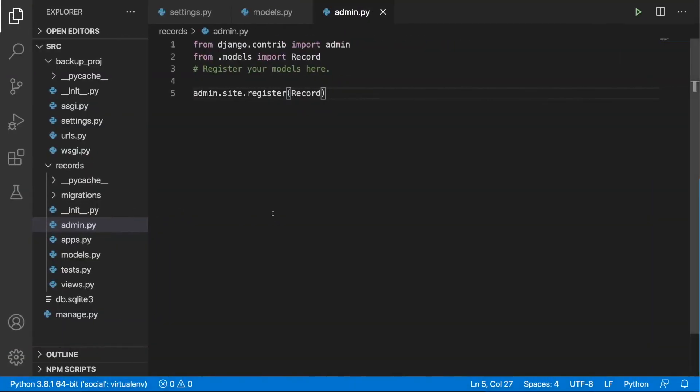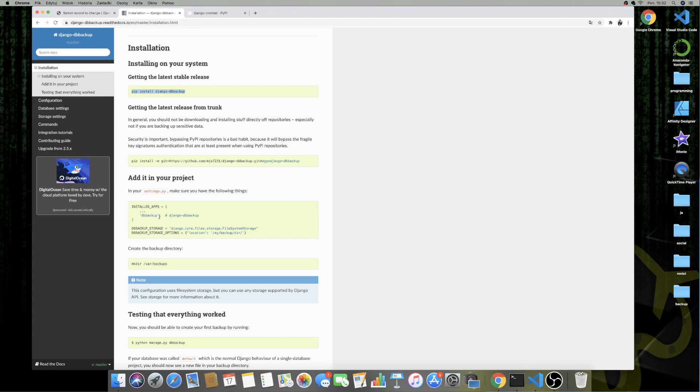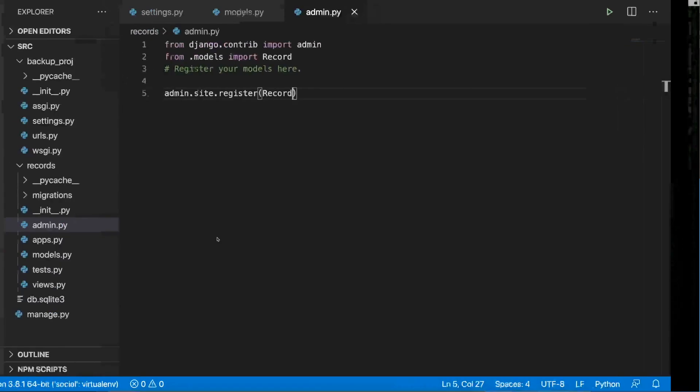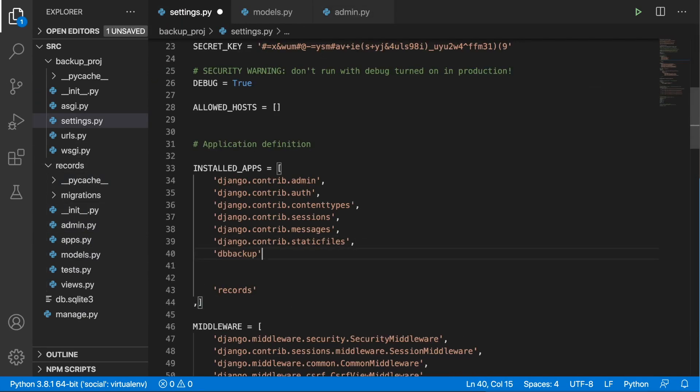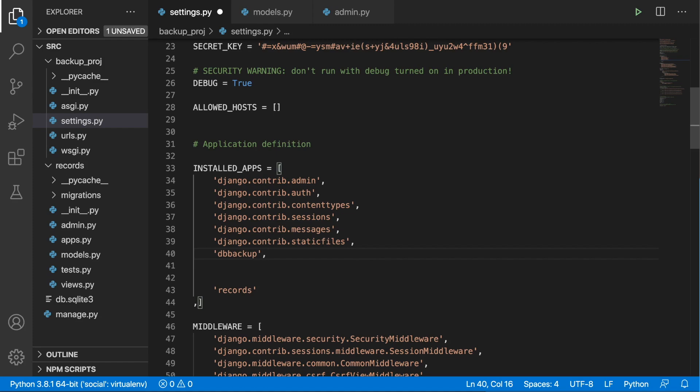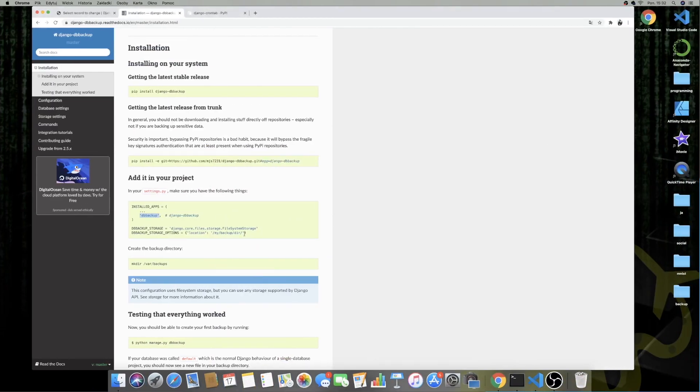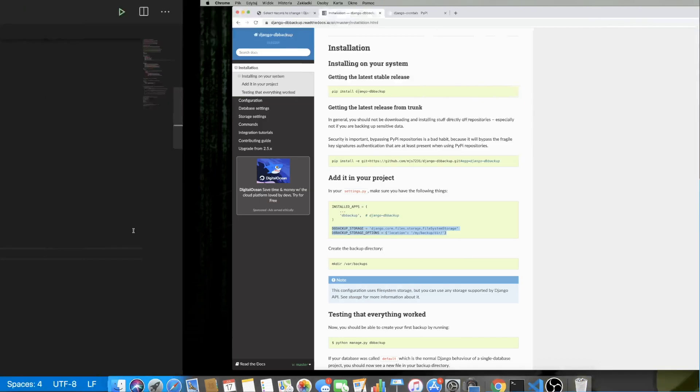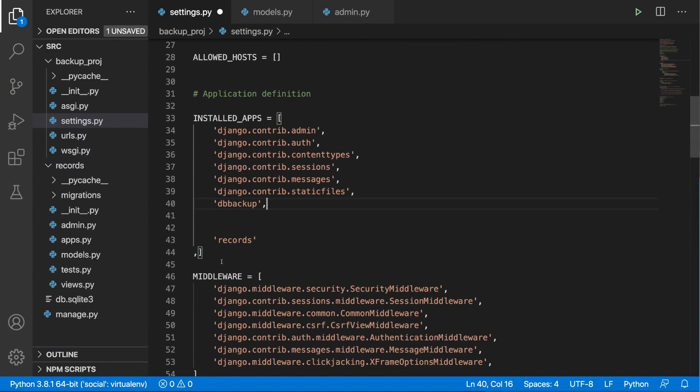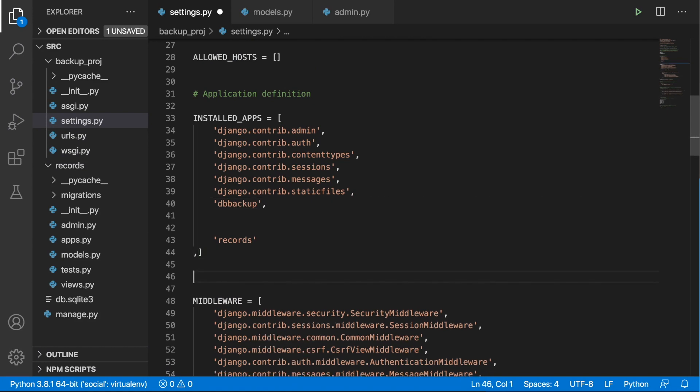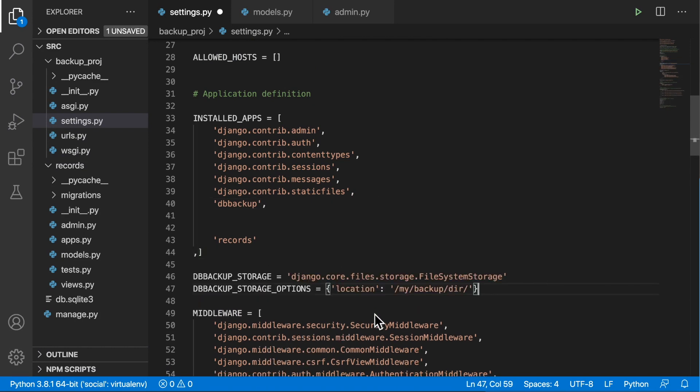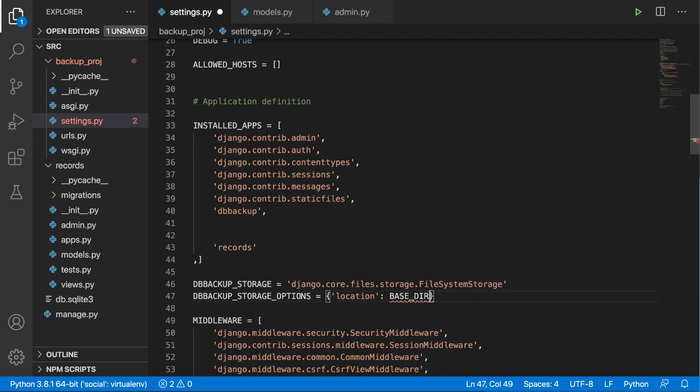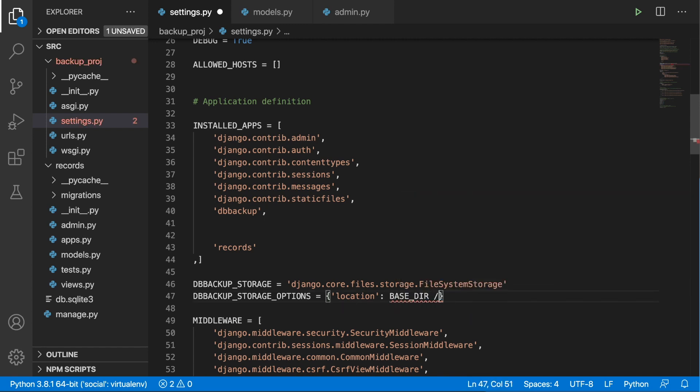So now we need to add DB Backup to the installed apps list. So this is exactly what we are going to do. So let's go to the settings, DB Backup and we need to provide DB Backup storage and DB Backup storage options. So let's also copy this and put it below. And here the location will be a little bit different. I'm going to delete this and put in base_dir slash backup.